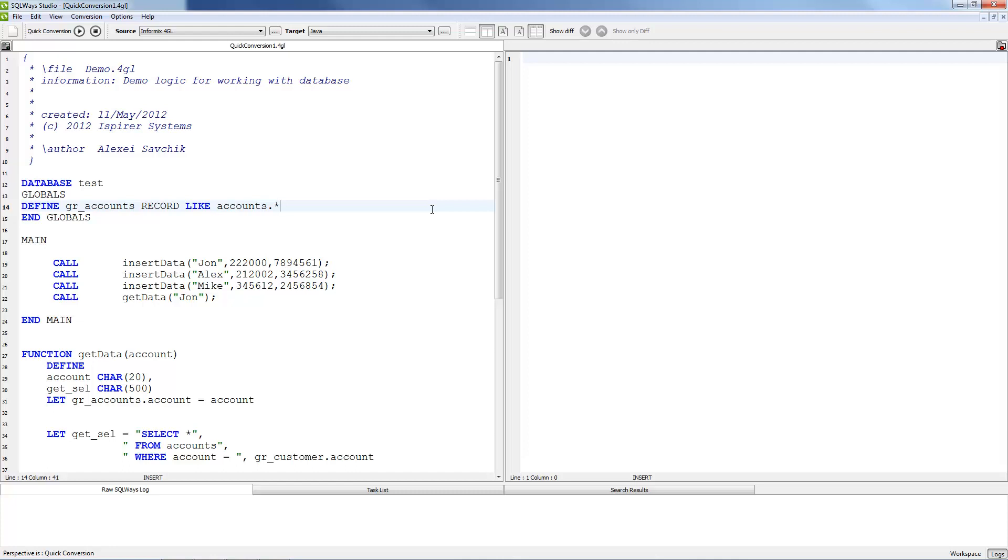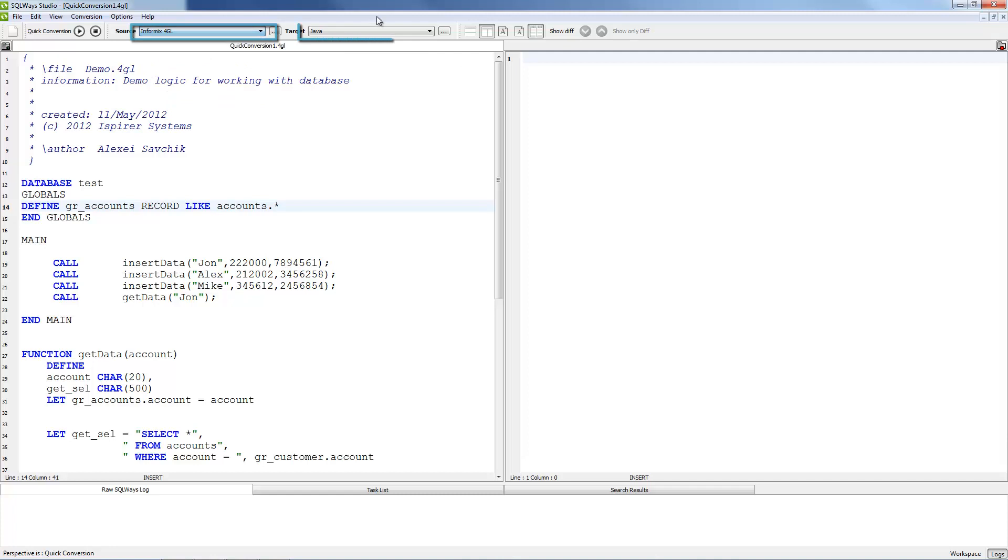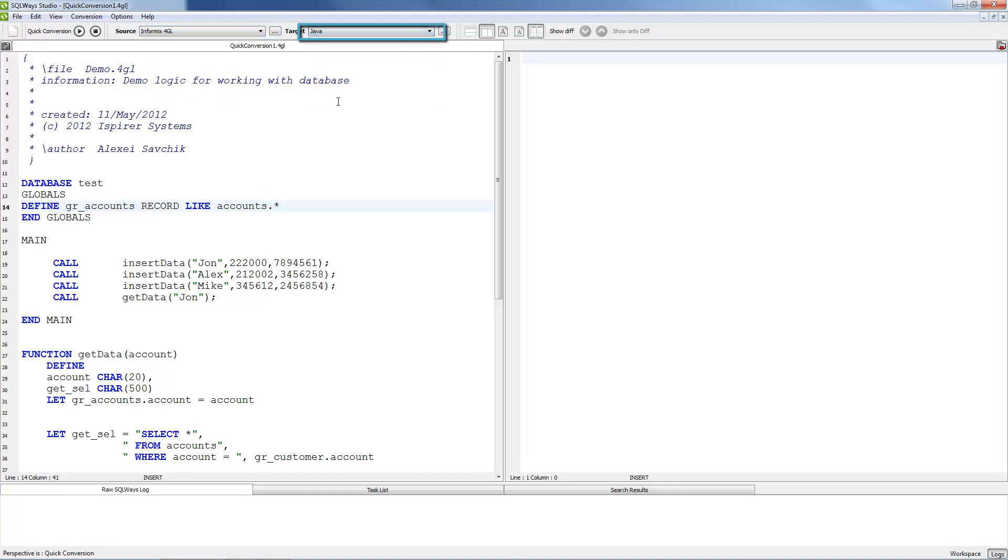After this we must choose source as Informix 4GL and target as Java. After this we need to press run.